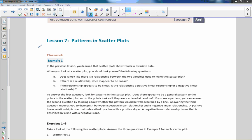Hi there, Mr. Holcomb here with another episode of the math behind the modules. This is lesson seven: patterns in scatter plots.